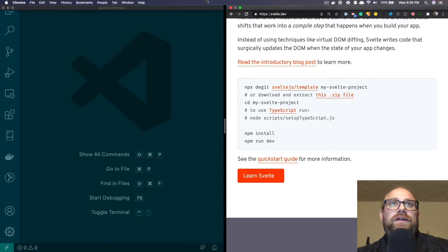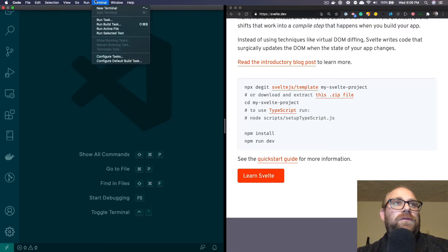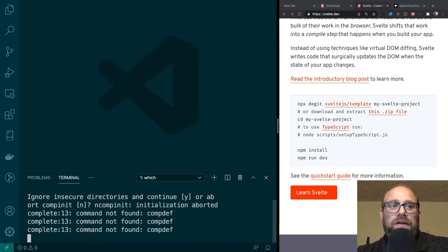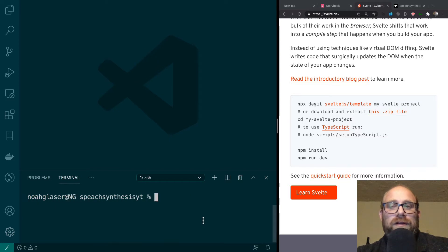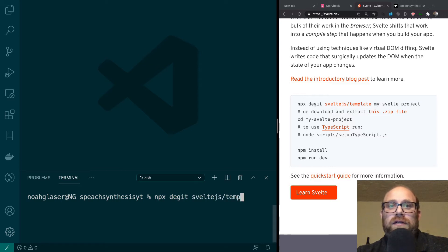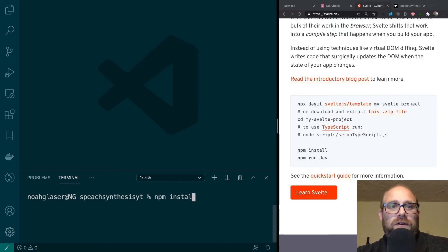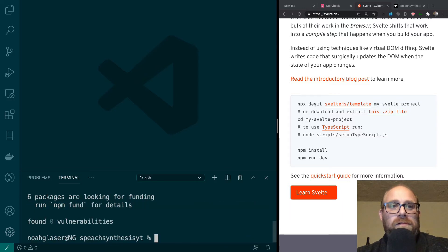Alright, so let's get started. First thing I'm going to do is open up a new terminal and make this a little bit bigger. I've got the Svelte website open. I'm going to clear and we're just going to start. So we're going to do npx degit and then sveltejs/template. I'm going to do a dot to clone it into this folder that I'm currently in. Then I'm going to do another clear and we'll do an npm install.